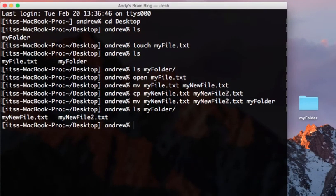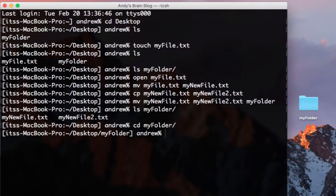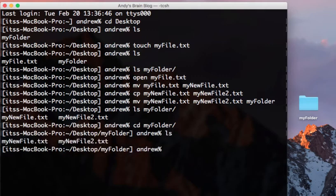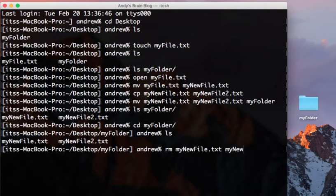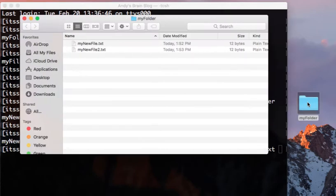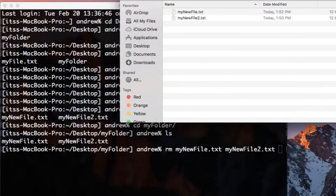To remove the files, cd into the directory, and then type rm, followed by the names of the files that you want to remove. You can specify as many files as you want. Note that in Unix, files that are removed do not go to the trash bin. You can't recover them, so be careful when using this command.